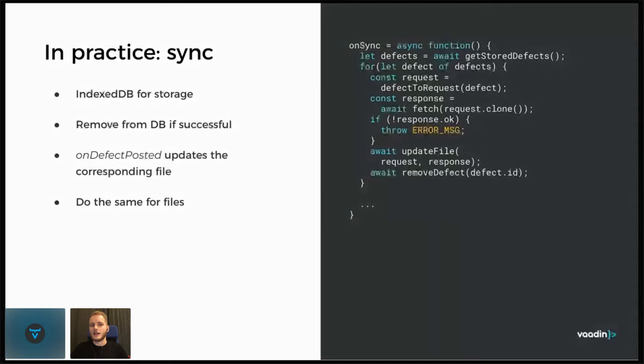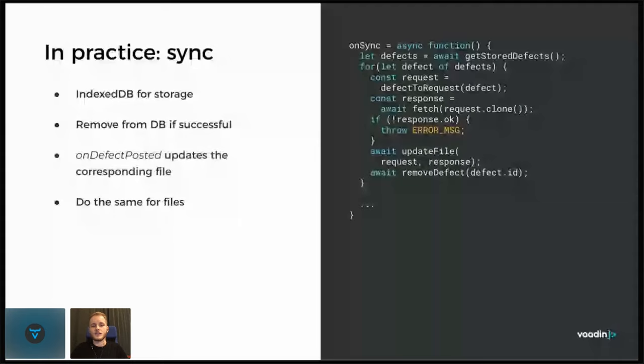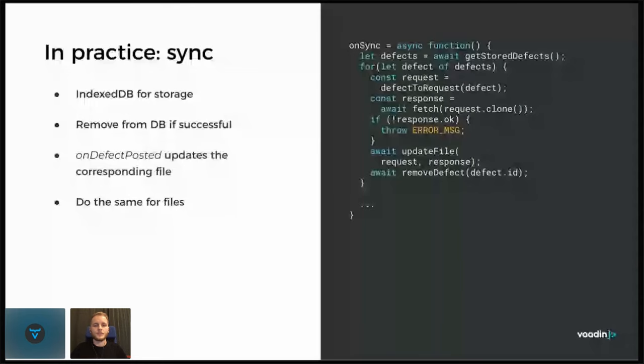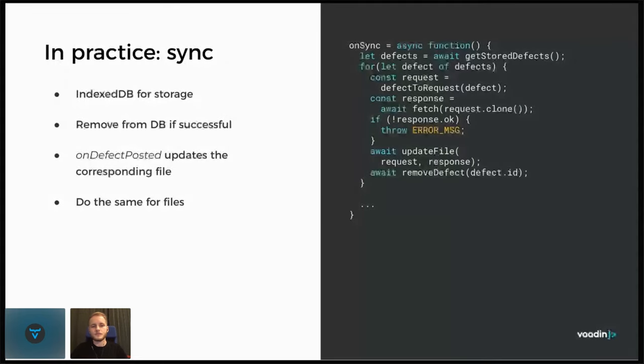And then we get a response. We use the JavaScript fetch again to send it. And if it's not okay, if the response, if there's an error, then we throw an exception, which will then be propagated back to the sync event listener and eventually to the browser so that it can try again at a later point. But otherwise we want to update the file again.